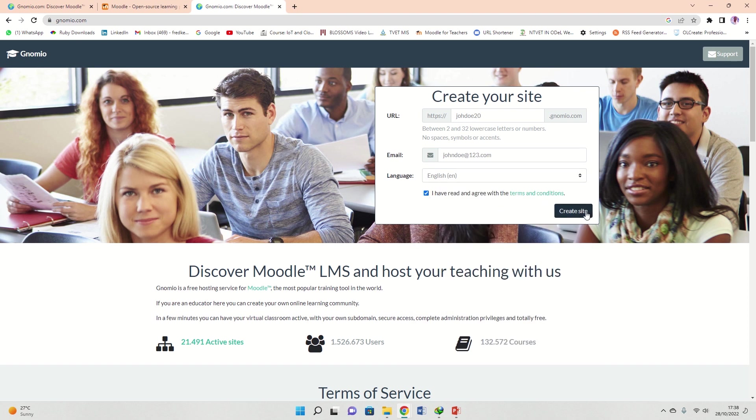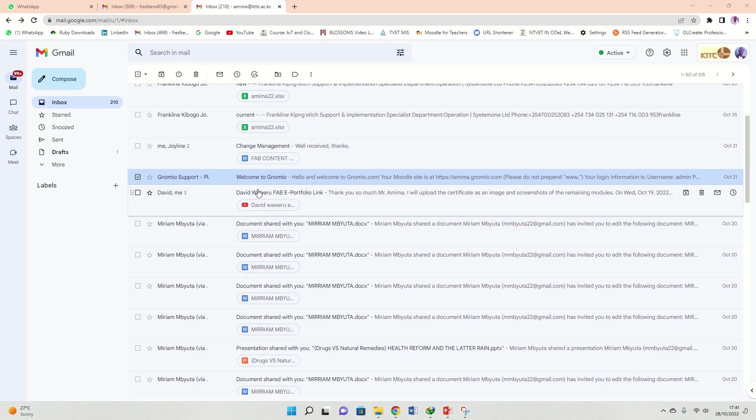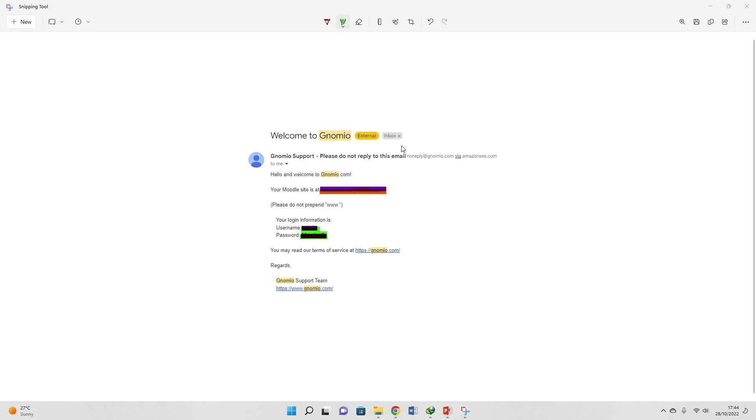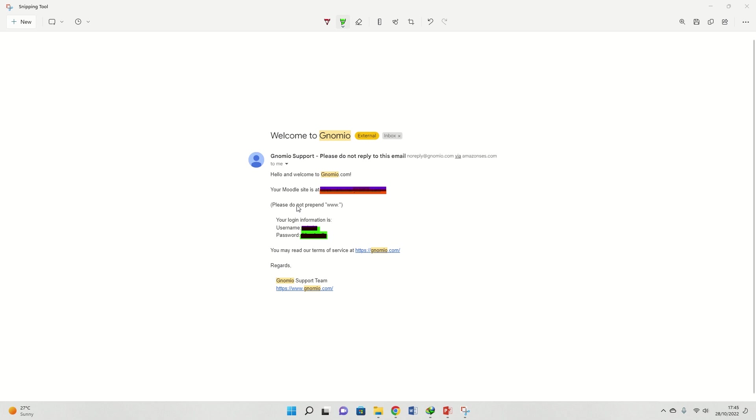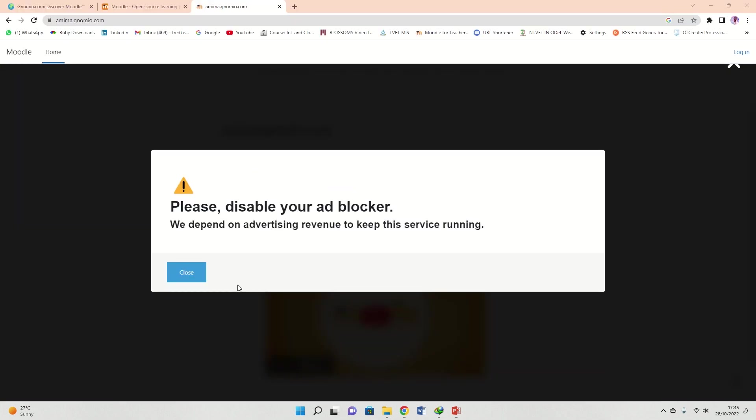If I check my email, you can see I have an email from Gnomio already. Upon opening your email, you receive the URL address to your site, you're going to receive a username, your password, and of course you're going to read the terms of service there. In case you need support, that is the URL we're going to look at.